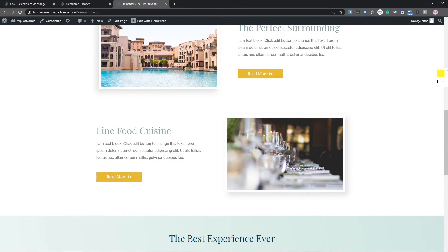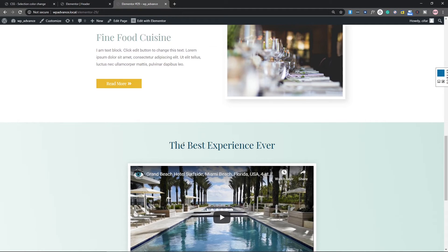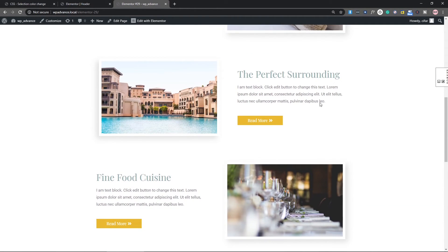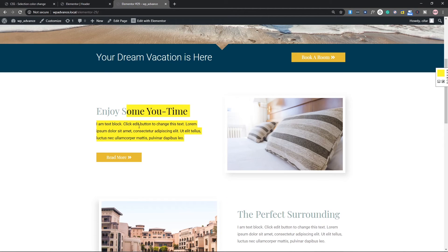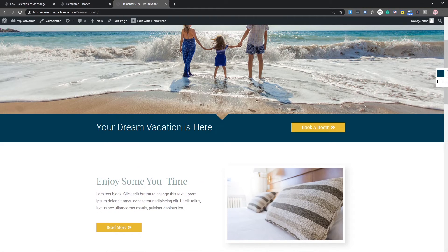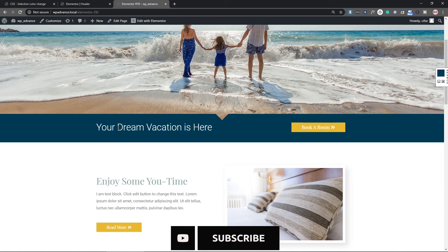That's how you can add a custom selection color or background color for your website. Make sure the colors are related to your theme so it looks good. That's it for this video. If you like it, please give it a thumbs up and don't forget to subscribe — we upload this kind of video twice or three times every week. My name is Arfan and I'll see you in the next video.